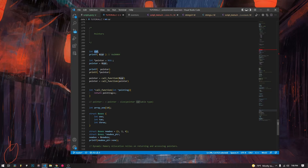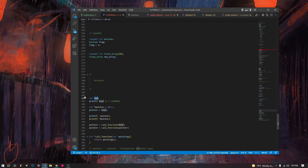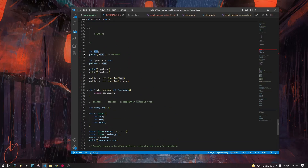Every variable that we declare in our program is stored somewhere in the computer's memory. You can think of the computer's memory as a list, where each slot can store a byte — eight bits. These are all the places we can store values. An integer in basic C is four bytes, so it takes up four spots.